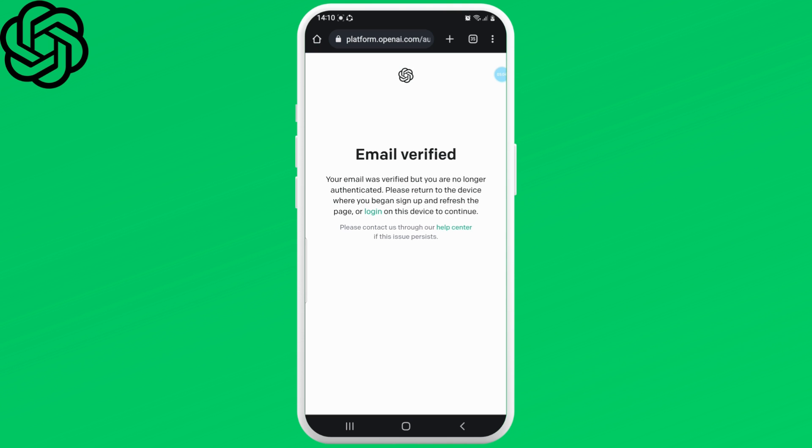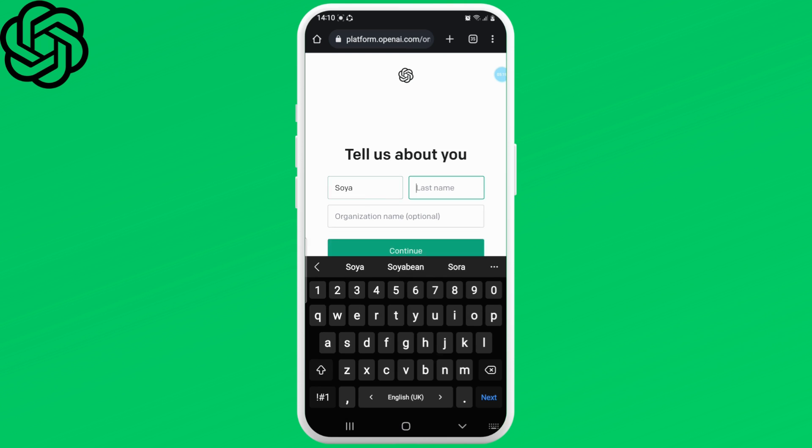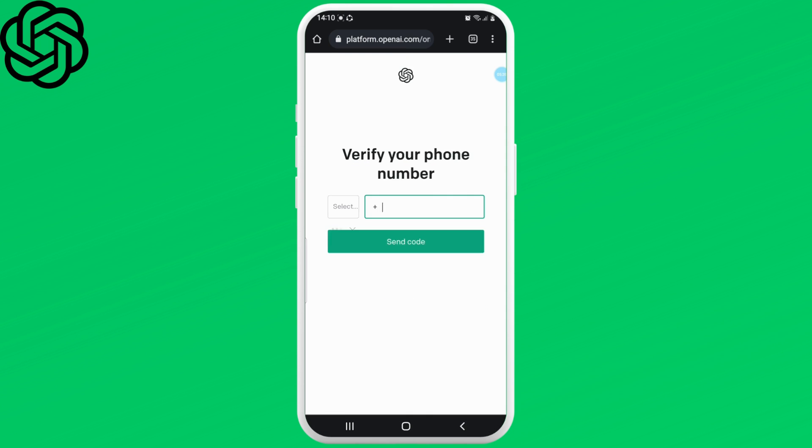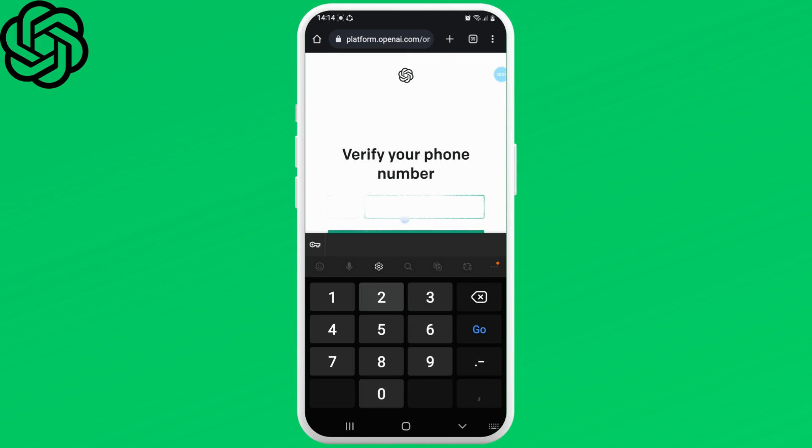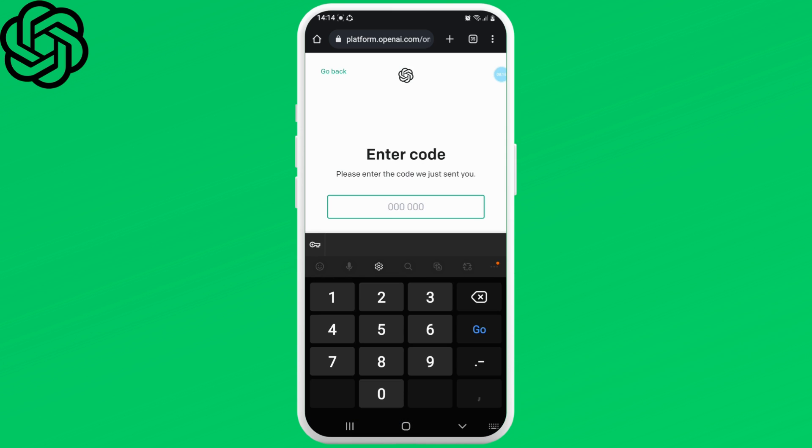set a name for your account and tap the continue button. Then enter your phone number. You'll receive a verification code on that number. Enter the code